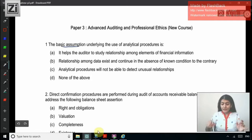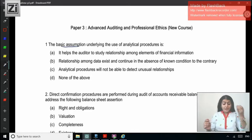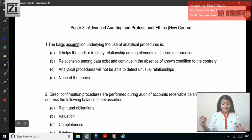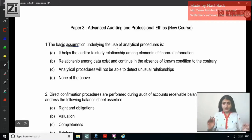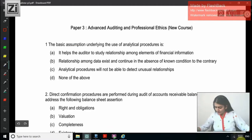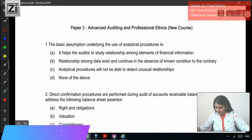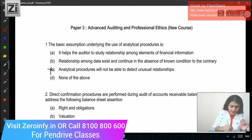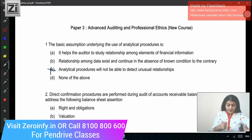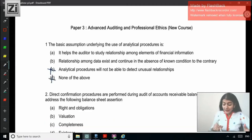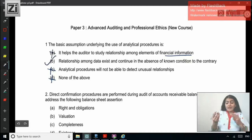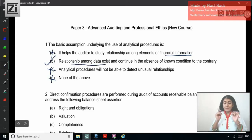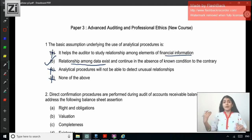It helps the auditor to study relationship among elements of financial information. The basic assumption is that relationship among data exists and continues in the absence of known evidence to the contrary. Analytical procedures will not be able to detect unusual relationships — no, that won't be correct; it rather helps you to detect unusual relationships. And it helps the auditor to study relationship among elements of financial information — not only financial but also non-financial information — so that option also won't be correct. The correct answer is that relationship among data exists and continues in the absence of known evidence to the contrary.